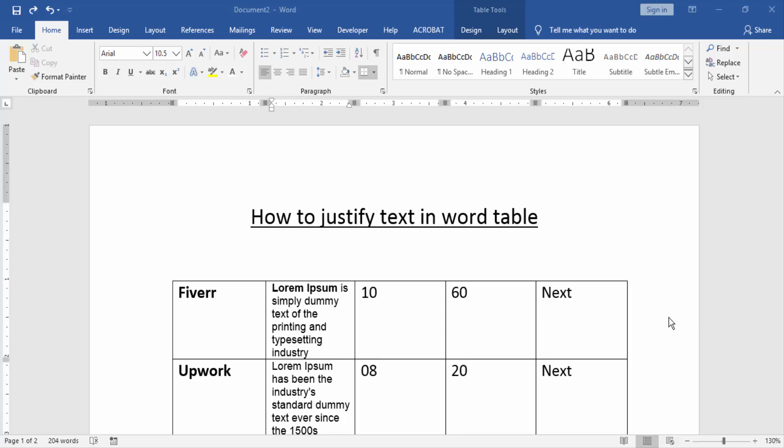Assalamualaikum. Hello friends, how are you? Welcome back to our new video. In this video, I am going to show you how to justify text in a Word table. Let's get started.